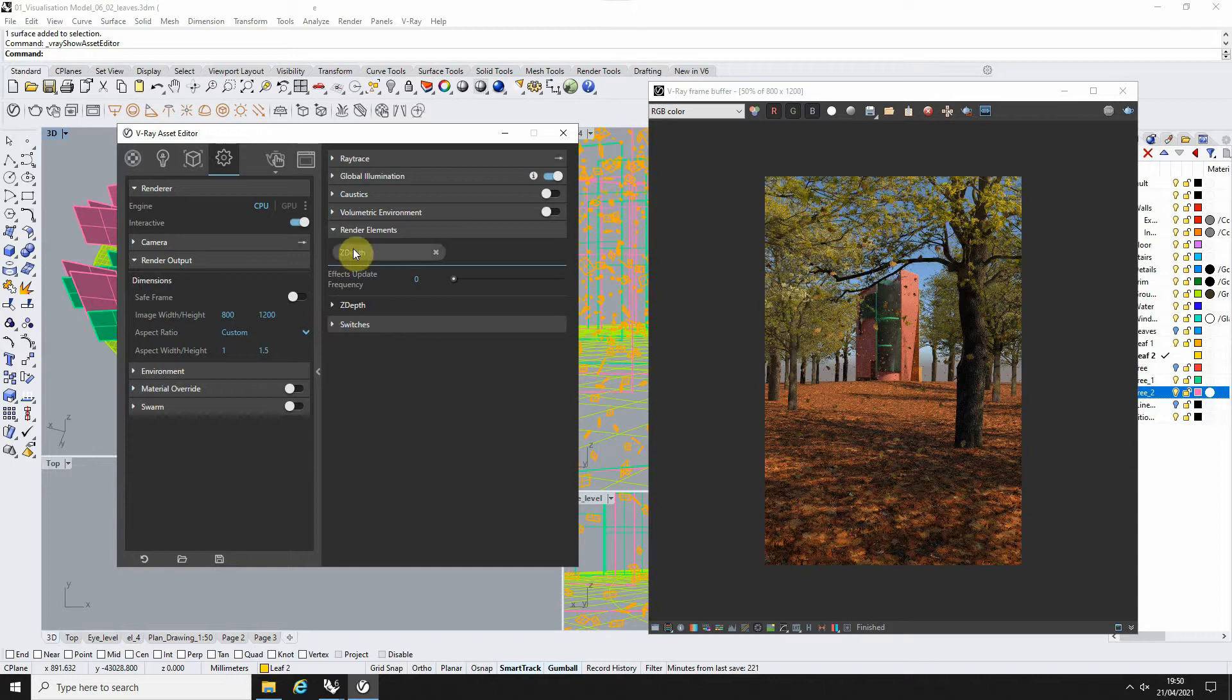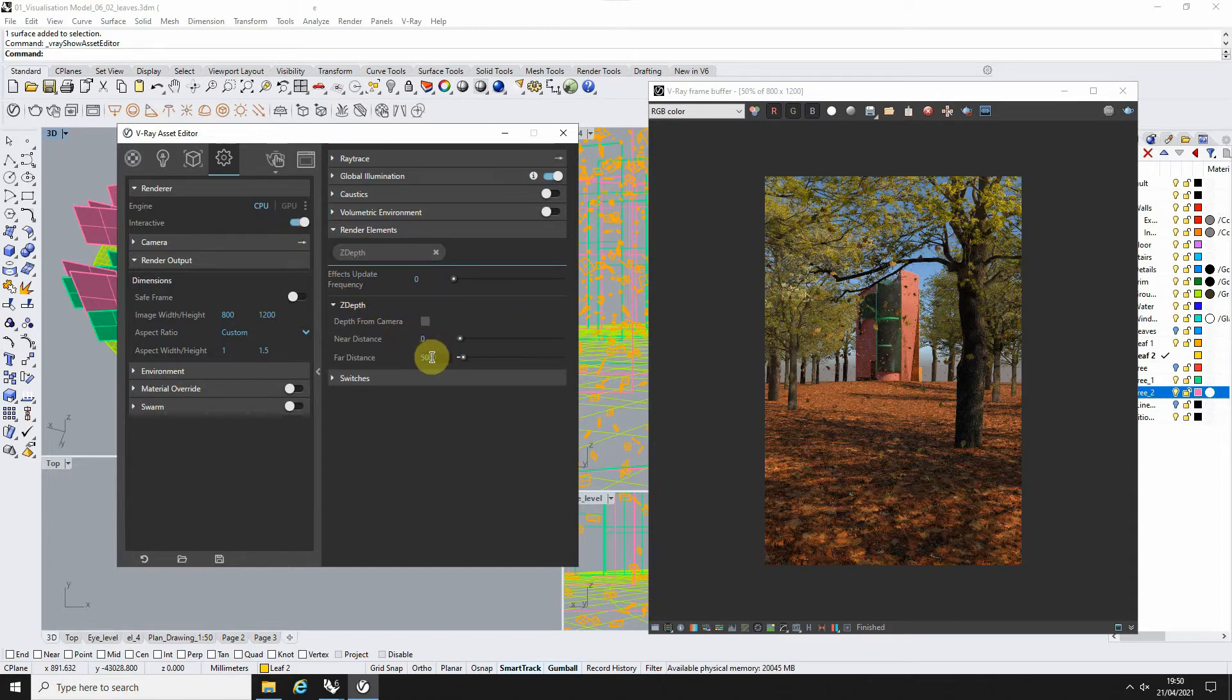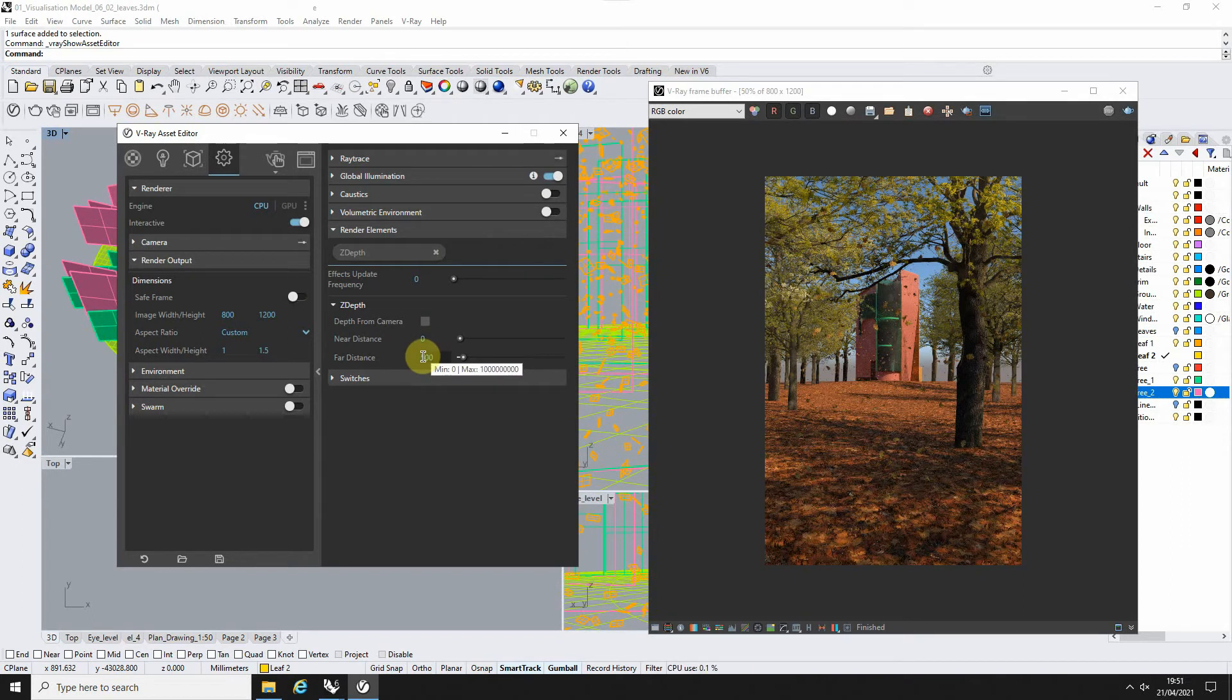Now when you add the Z-Depth in, it also comes with this series of options below and it will have a near distance and a far distance. Now this distance will be based upon the units you're using in your scene. So if you're in millimeters for instance, this will only be 500 millimeters from the camera.